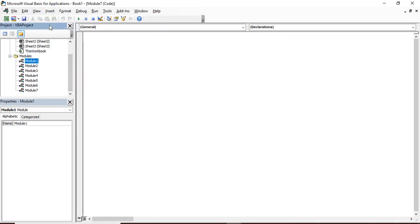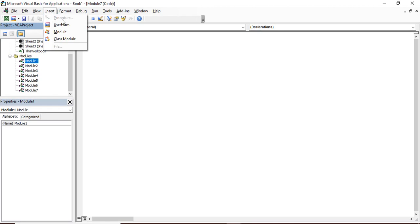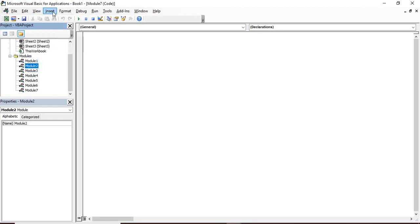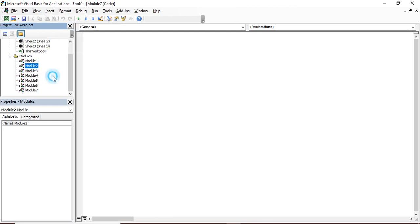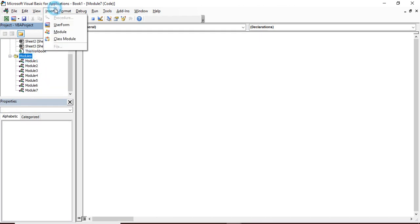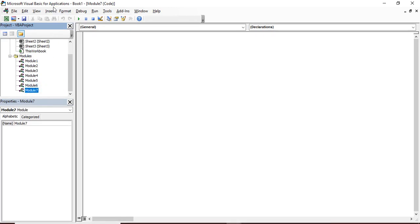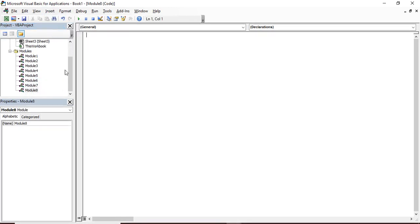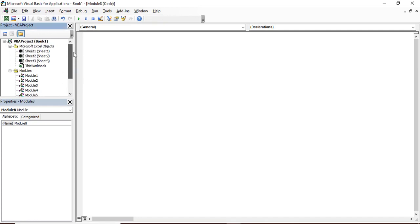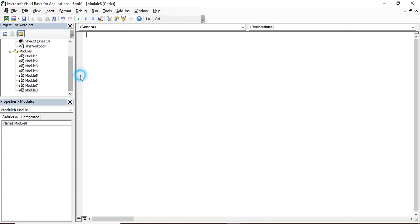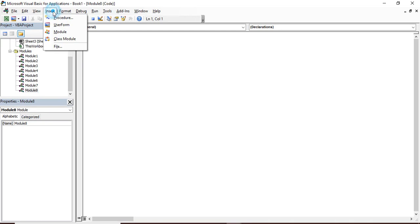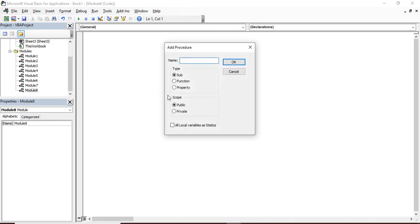Now once you are in module one and you go to the Insert tab, you can see this procedure is disabled. Similarly if you are in module two, again this procedure is disabled. But if your focus is not in any of these modules, and you go to the Insert tab, then also you can add a procedure to it.